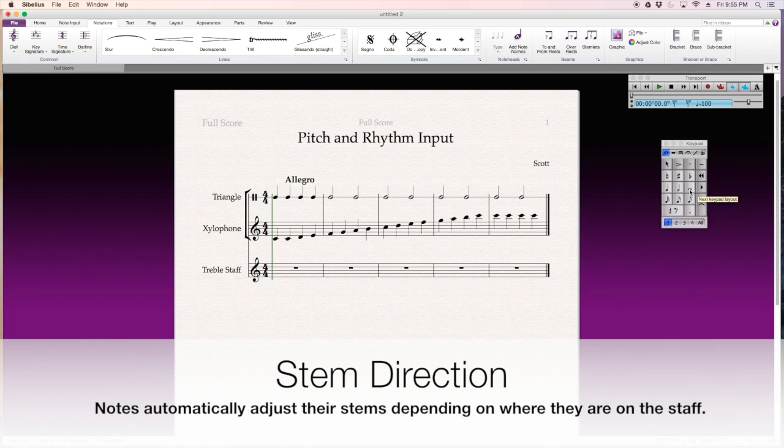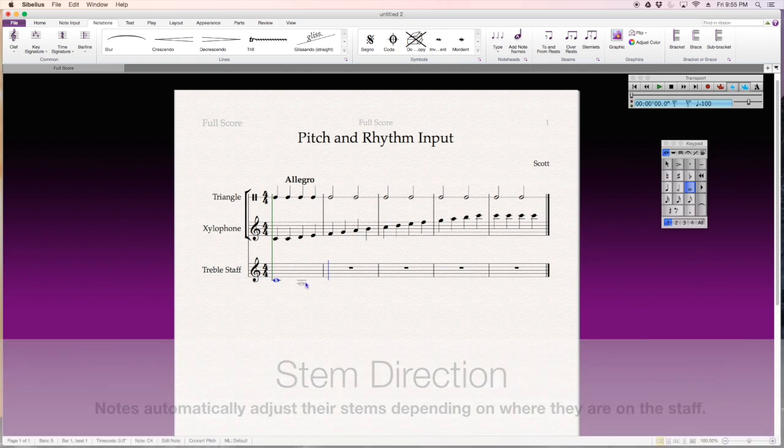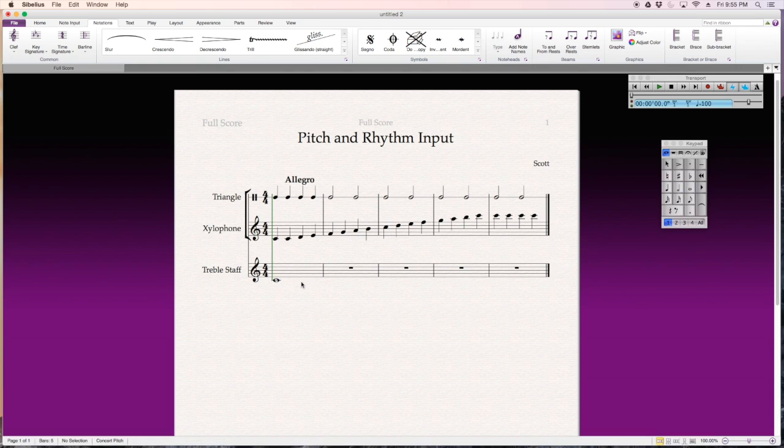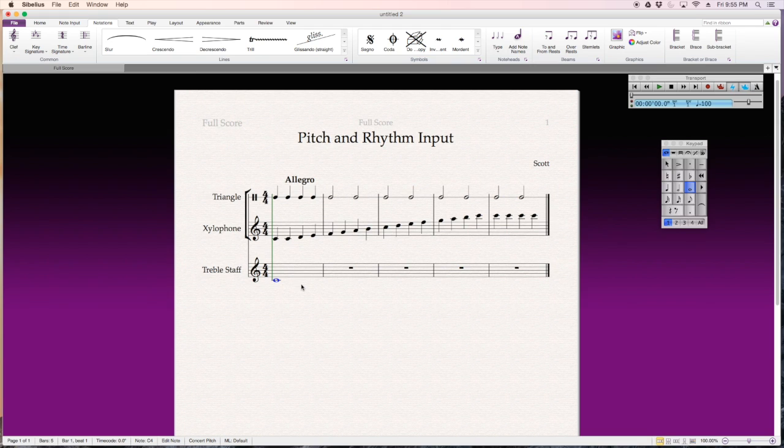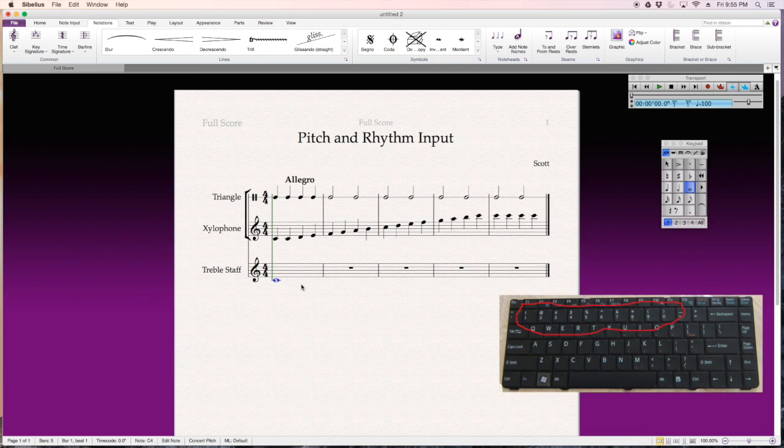Now, let's add something in here for the treble staff. Now, the other cool thing about this is, if I want to create chords, what I can do is just select the note, and then use the top row of numbers on my keyboard.